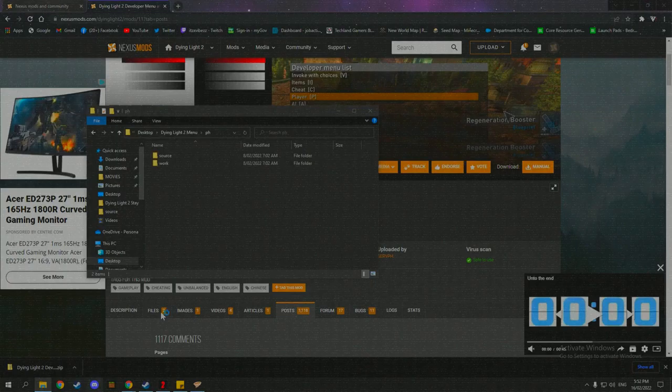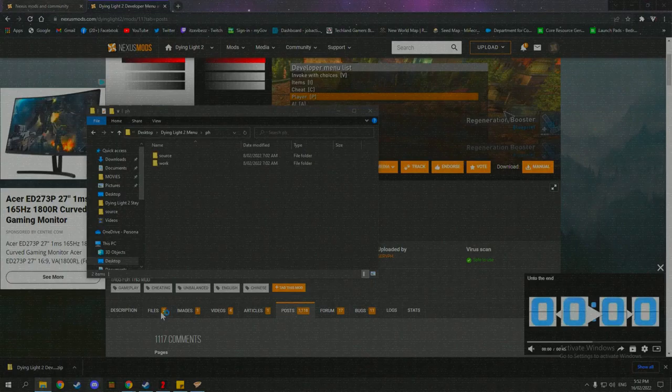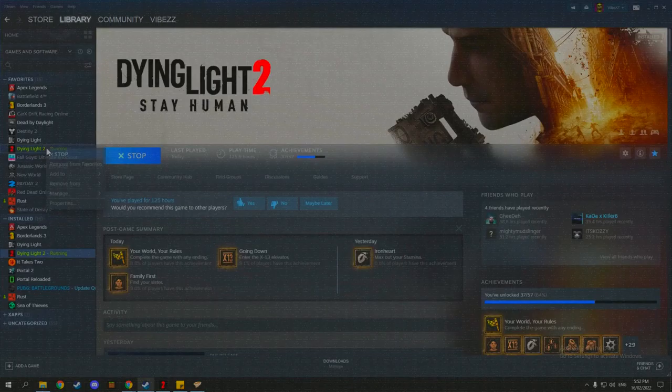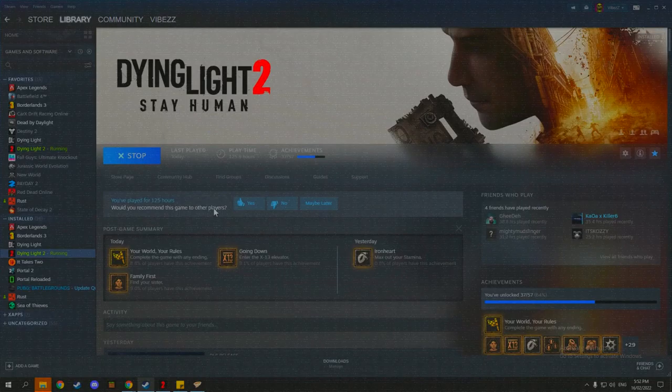Which now what you want to do is you want to open up your Steam, go to library, and then go to Dying Light and manage and then browse local files. And that'll bring up the Dying Light 2, which is there. And then the mod, which is there.